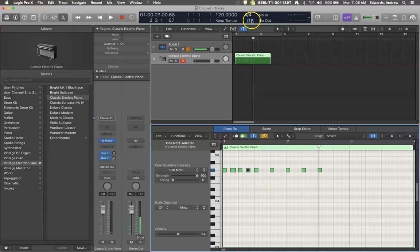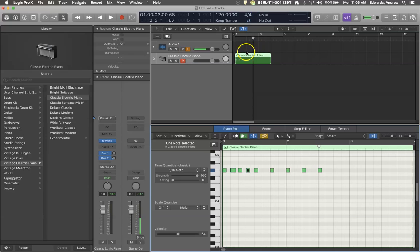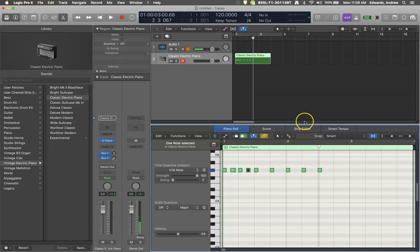But you might not want sixteenth notes. You might want to see less, you might want to see eighths, or you might want to only see quarters, especially if you're just starting out at this.